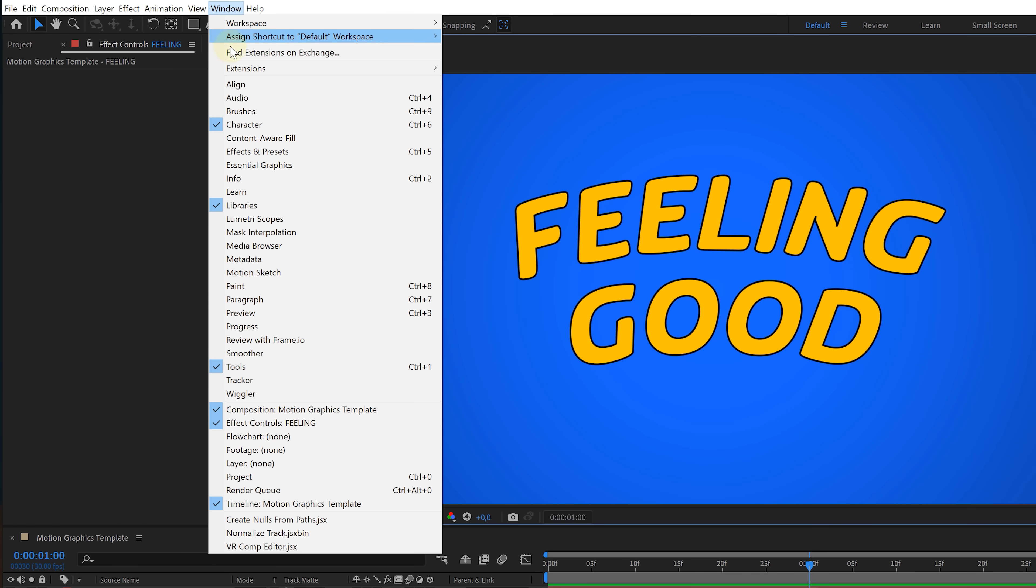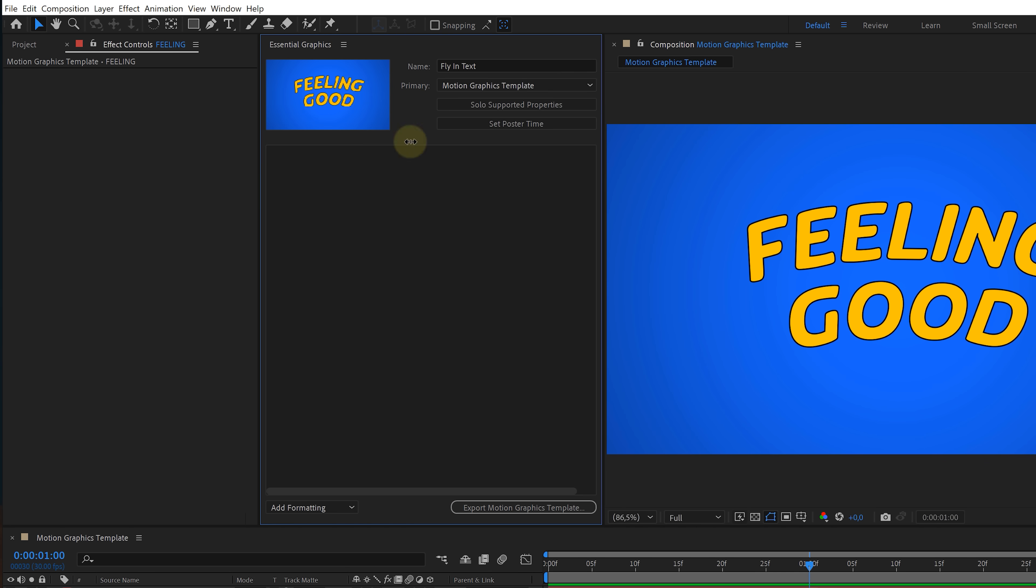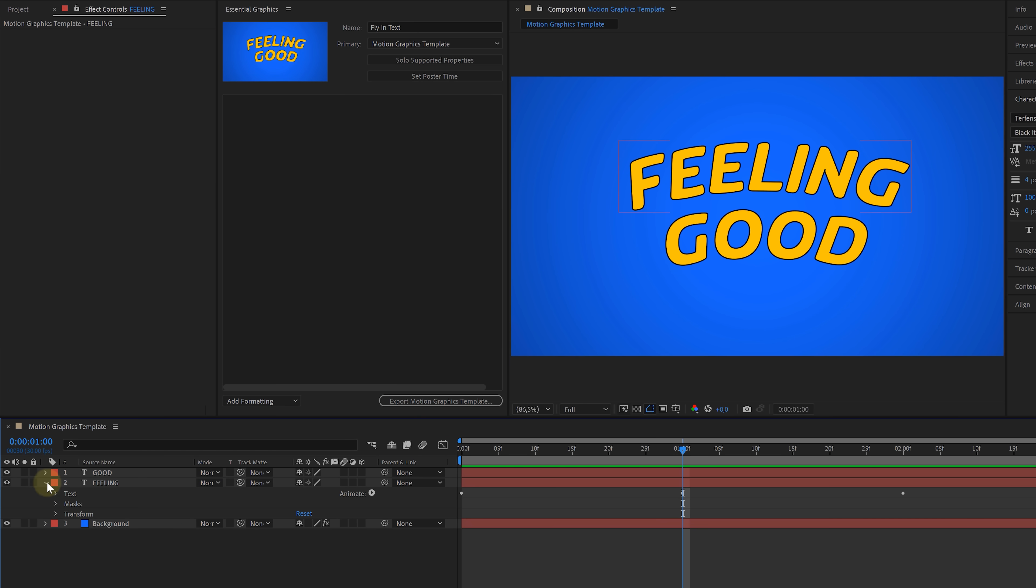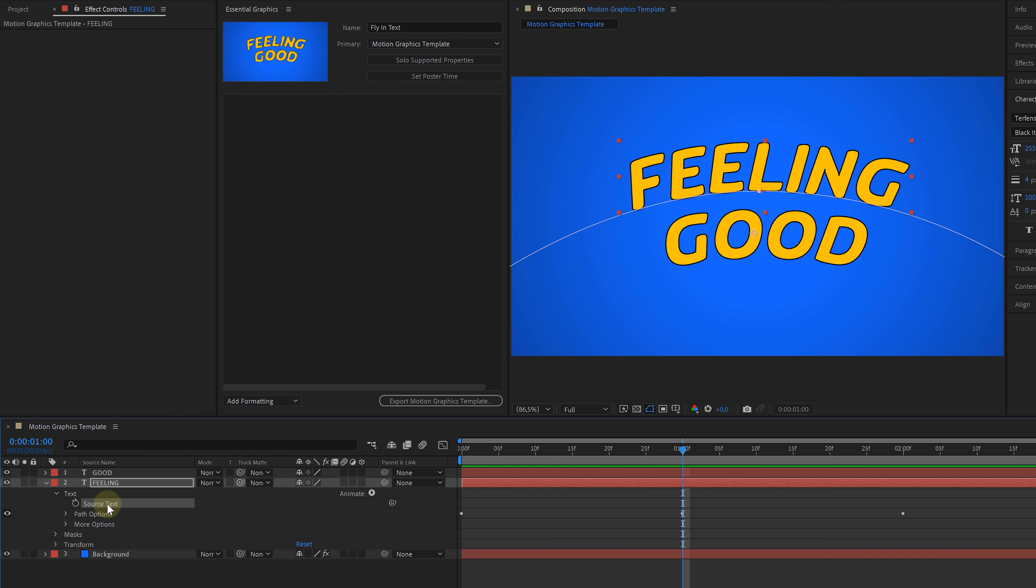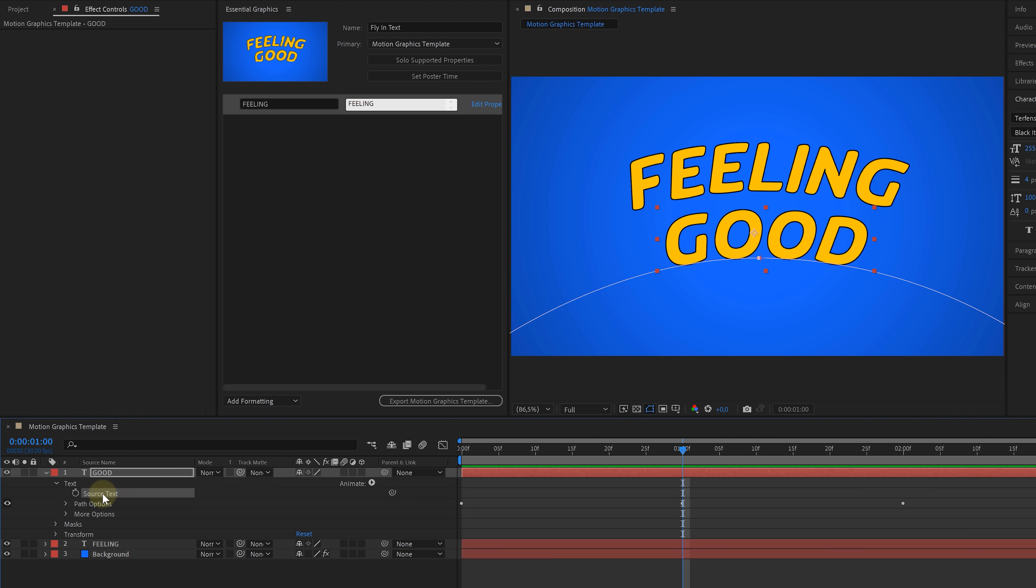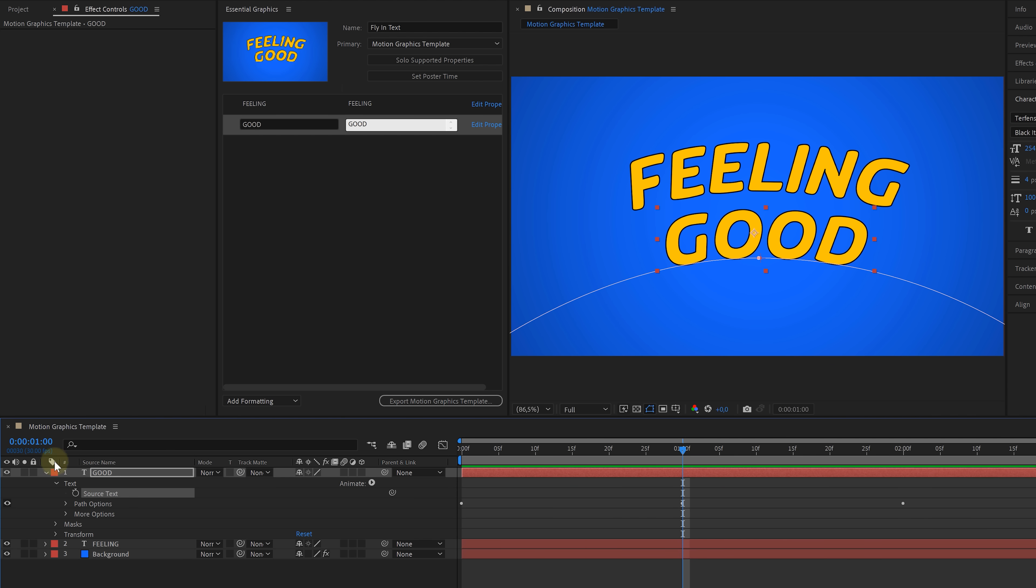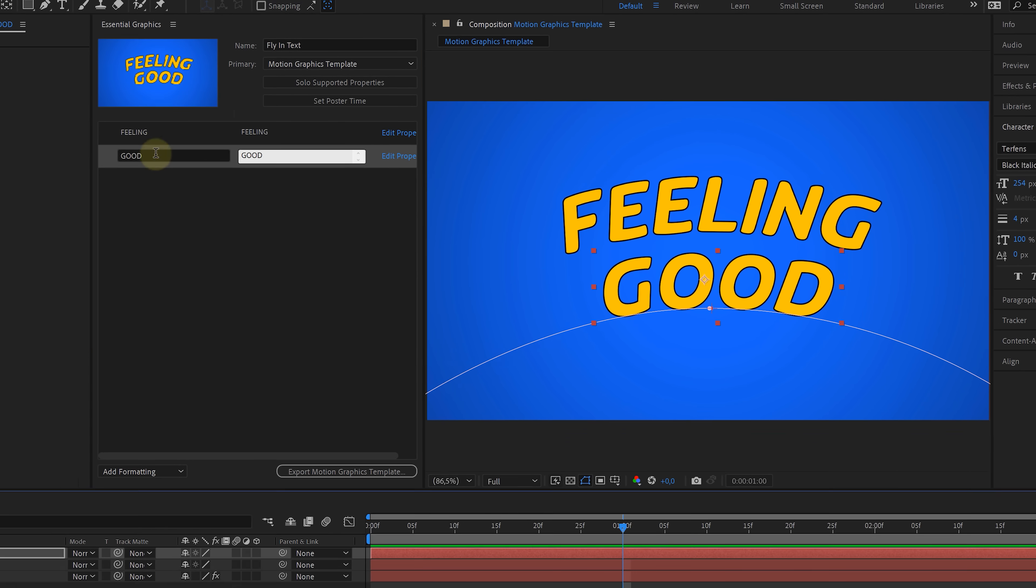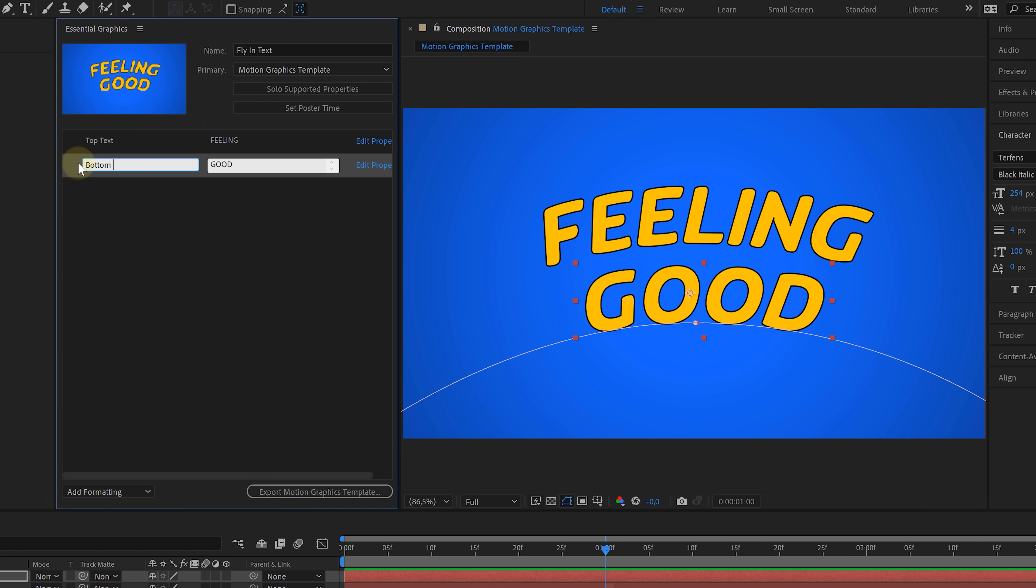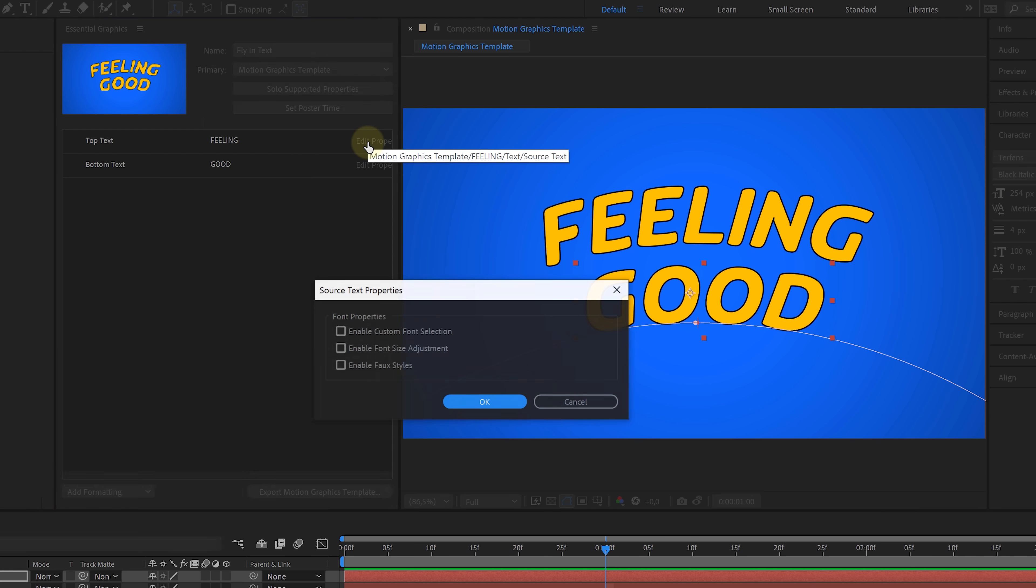To do that, head over to the window and choose essential graphics. From this panel, we're going to select the composition in which we've been working. And now we'd like to define which properties the end user can change. So obviously that's going to be the text itself. We can expand the layer properties to find the source text and just simply drag that into the essential graphics window. Do this for both the top and bottom text. We want to give a clear label to each text field. So feeling is going to be top text and good is going to be bottom text. We can leave the default text as it is. Now if you click on edit properties, we can also enable that the end user has the ability to change the font or size of that text.